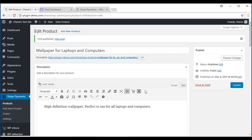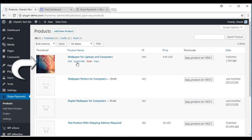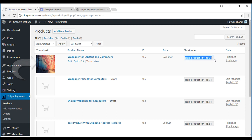Once you've published a product, it'll go under the products tab. You can see my product here, Wallpaper for laptops and computers. It'll give it an ID. You can see my price in USD and the shortcode will also show up here.